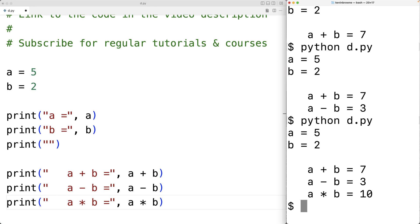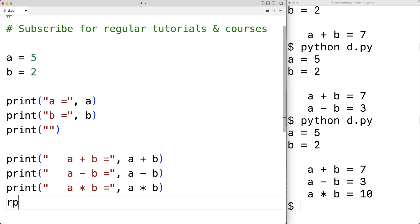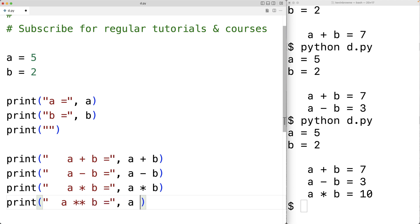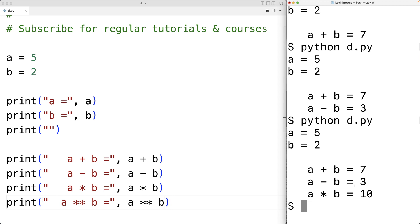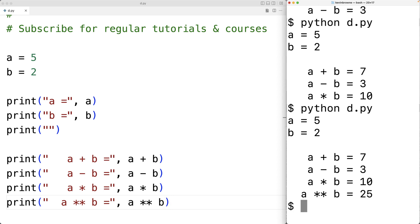There's also a power operator we could use to find A to the power of B. So we could have print A to the power of B is A star star B. A star star B will give us 5 to the power of 2 — in other words, 5 squared. If we save this and run our program, we get A to the power of B is 25, which makes sense because 5 to the power of 2 is 5 times 5, which is 25.